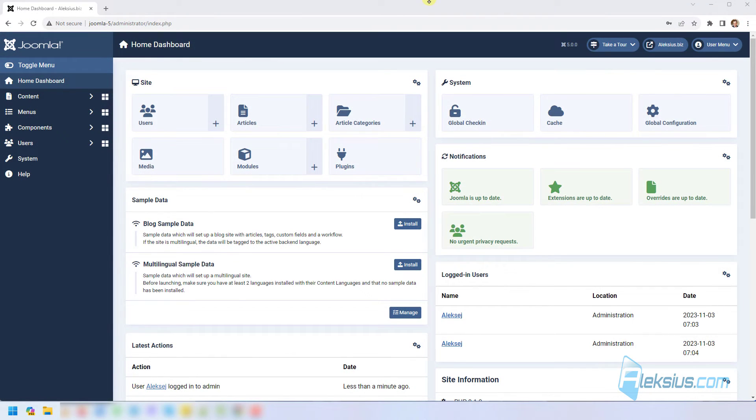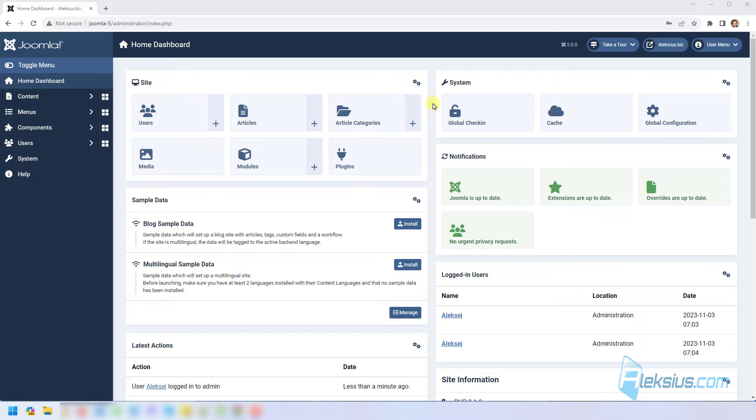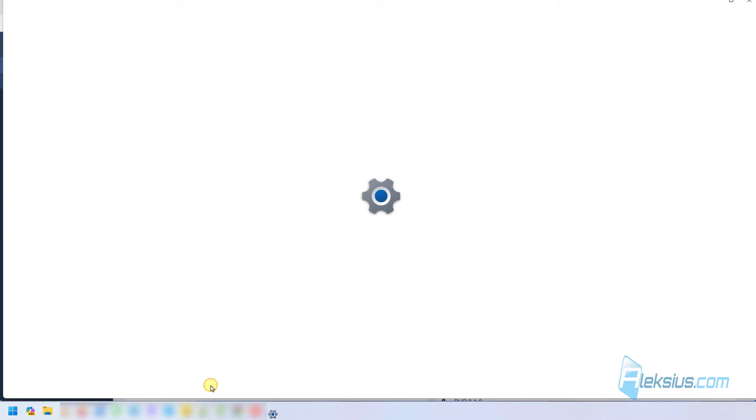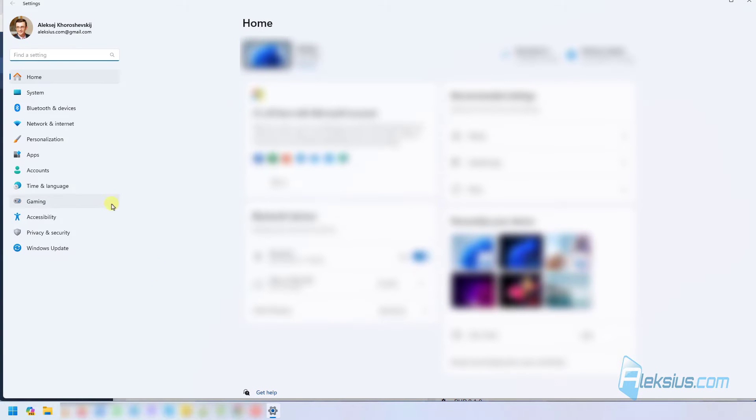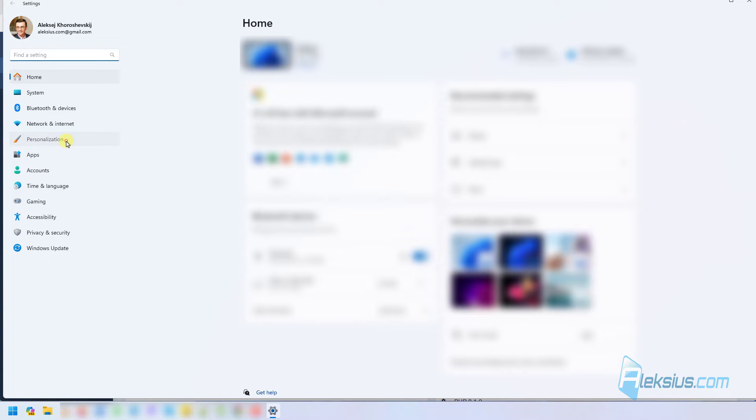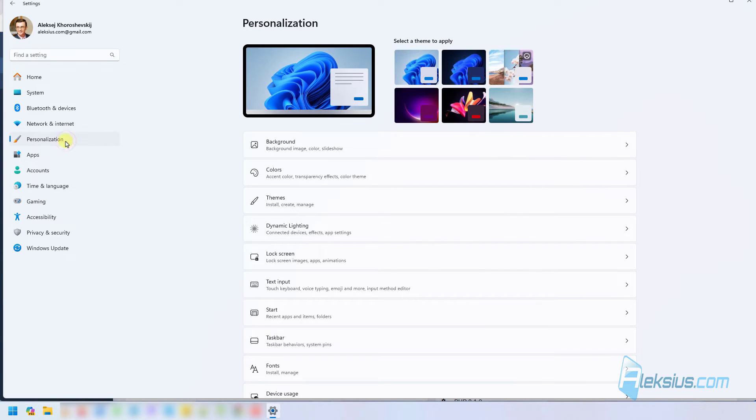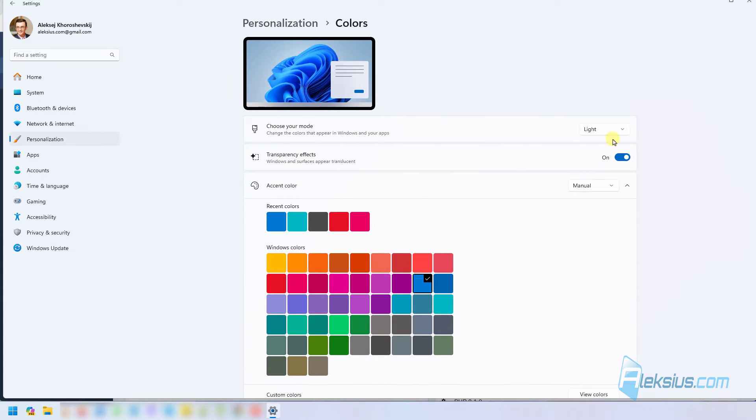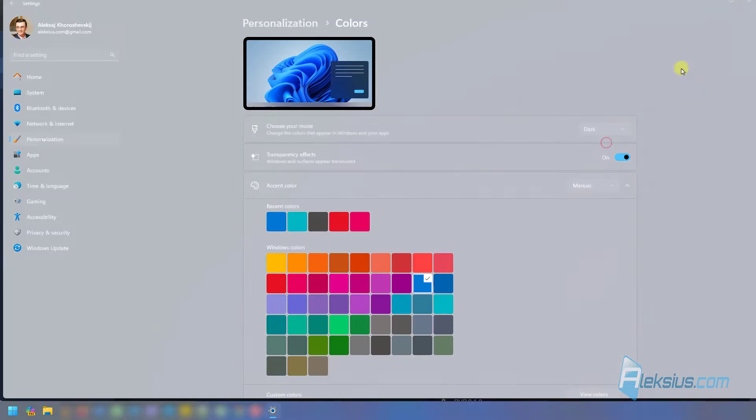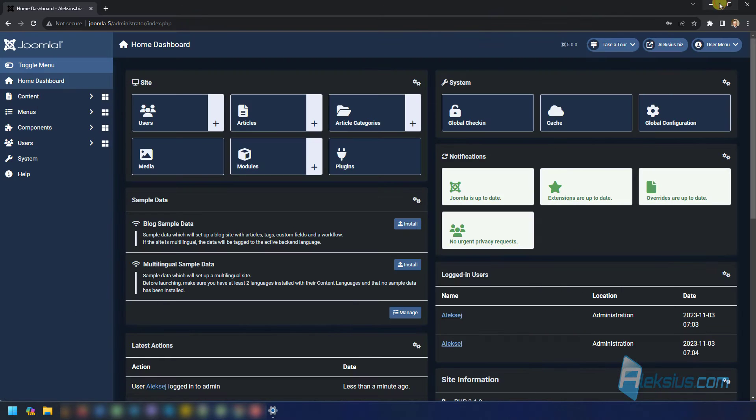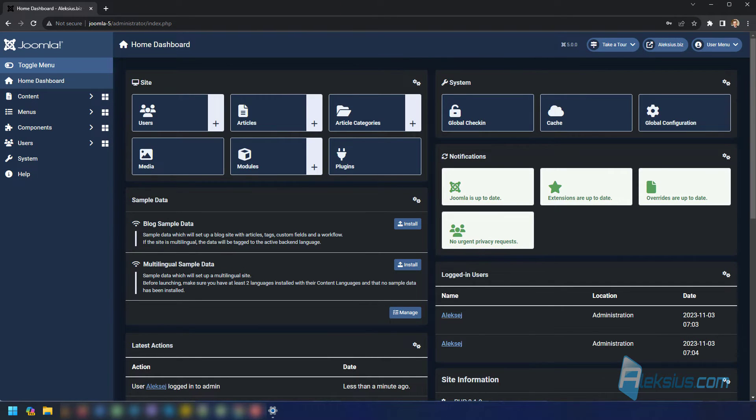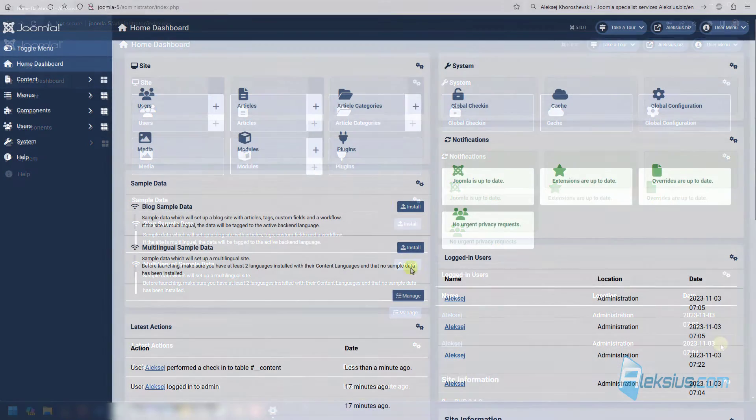As for Google Chrome, we need to switch our mode in operating system settings. For example, this is Windows 11, go to settings, here we can see personalization, colors and switch from light to dark. And now we can see our night mode in Joomla admin panel.